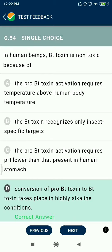Question 54: In human beings, Bt toxin is non-toxic because conversion of pro-Bt toxin to Bt toxin takes place only in highly alkaline conditions of the insect gut, which are absent in humans.